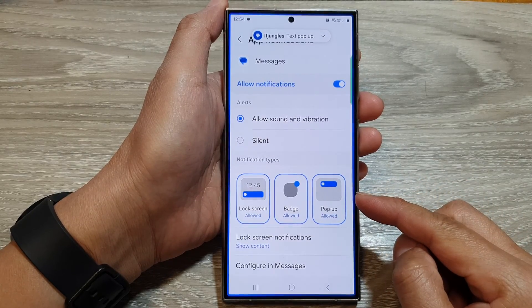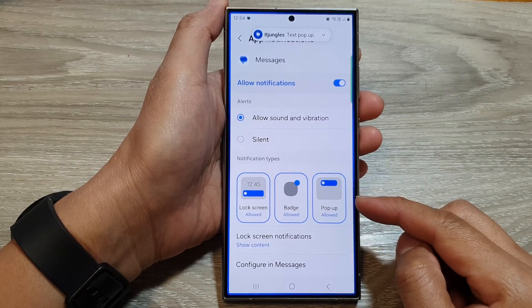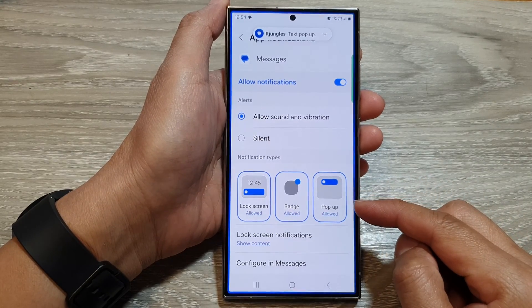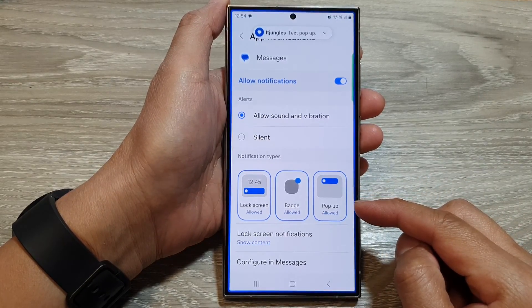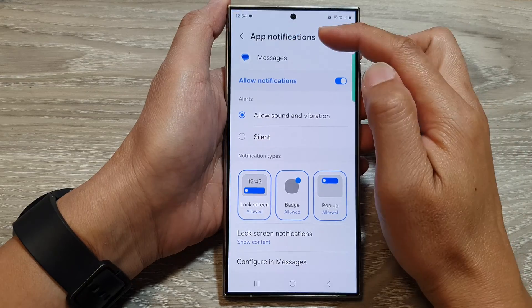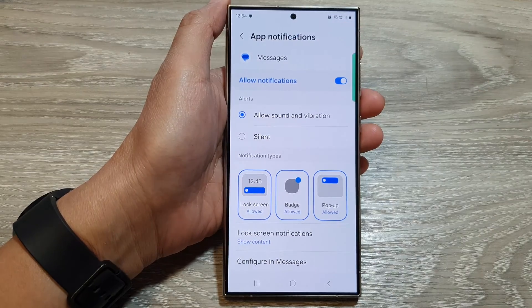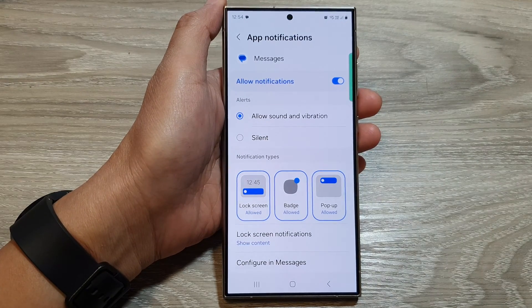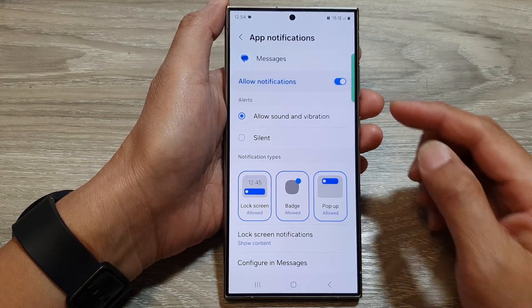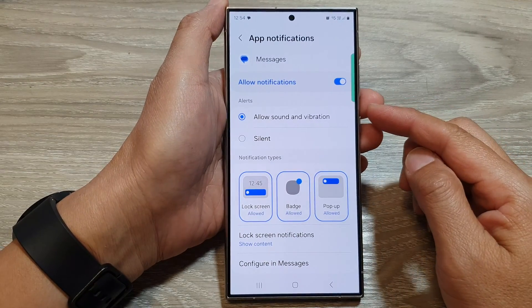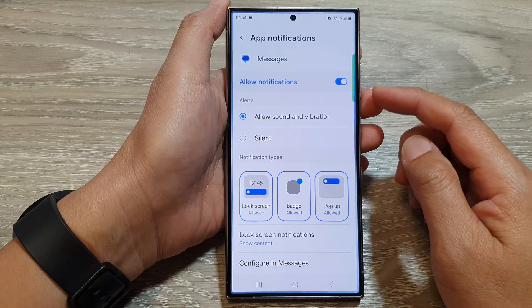How to enable or disable text message pop-up notifications on the Samsung Galaxy S24 series.